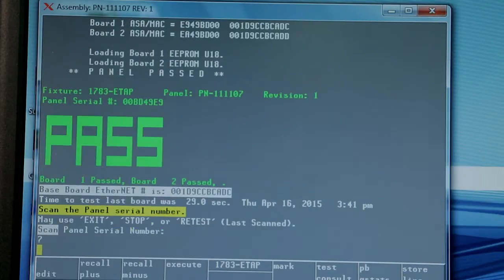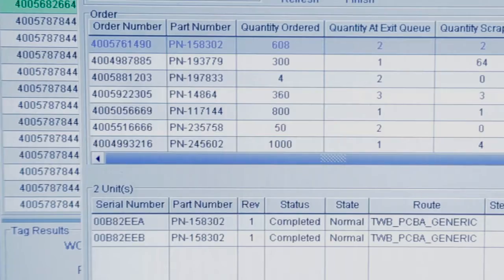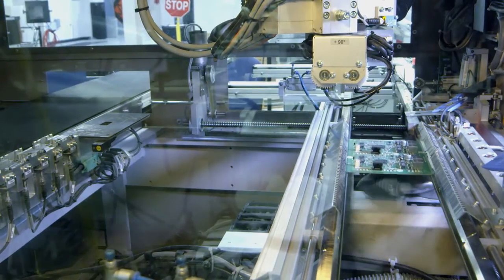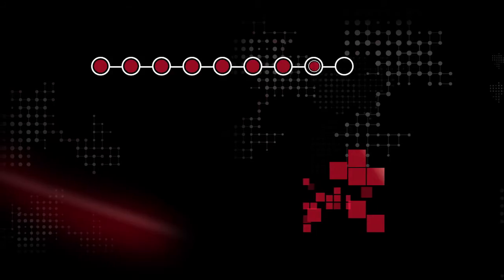All panels must pass this particular station before it can go on to the routing.